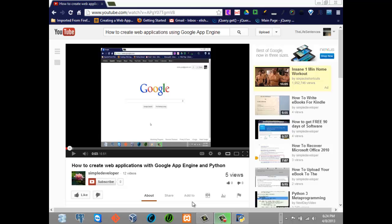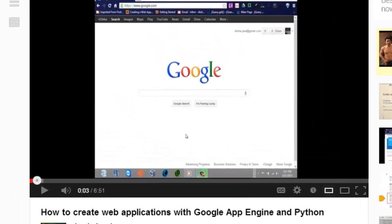Hello guys, today I want to get started with actually creating a blog — something that will enable you to post your own stuff and share it with other people.